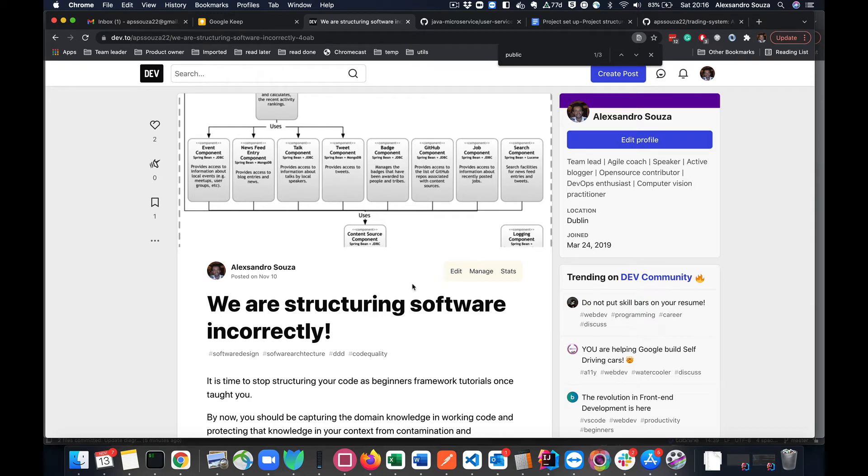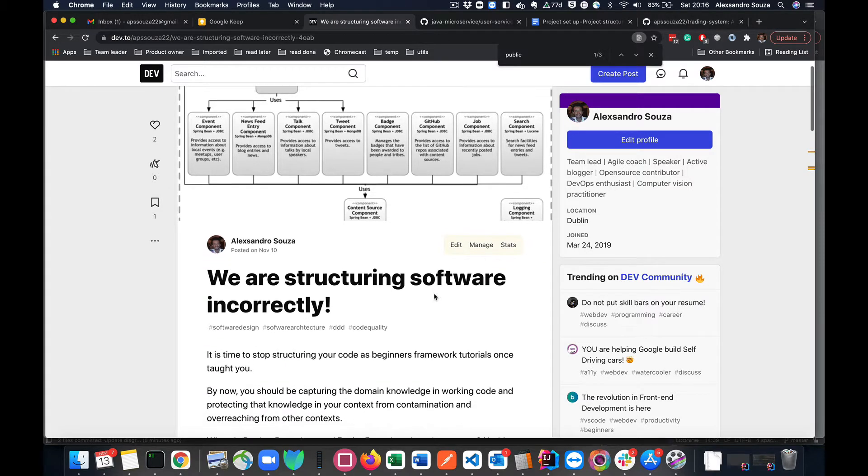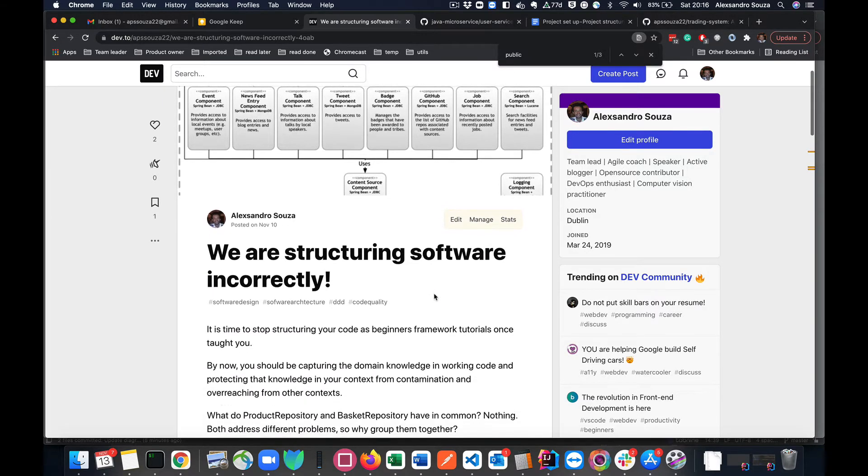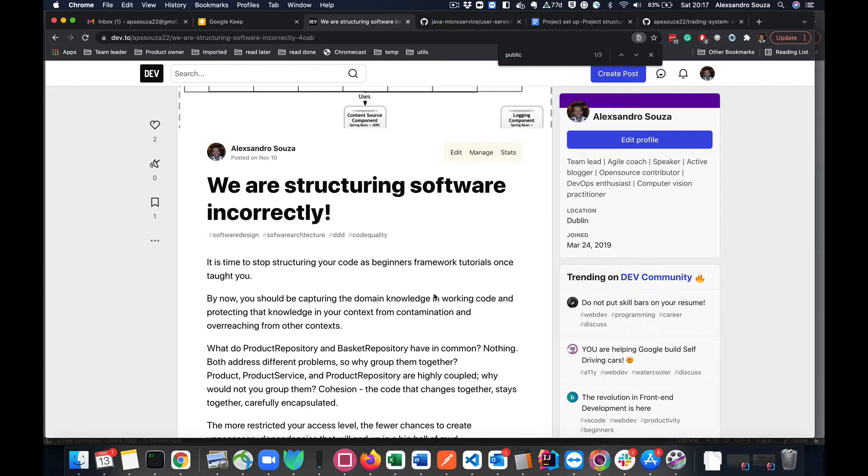Hello everyone. So we are here again talking a little bit about software development and this time we are going to be talking about how we are structuring our software incorrectly and this video will be a follow-up on an article that I wrote recently.